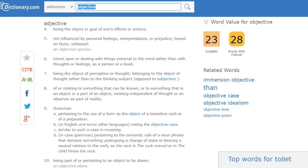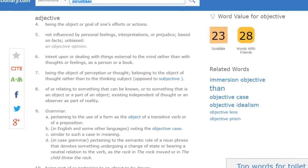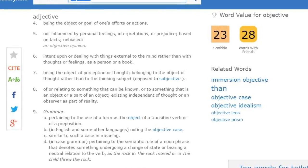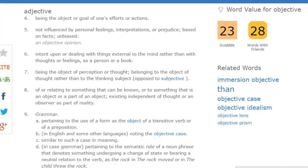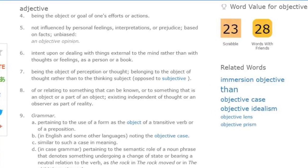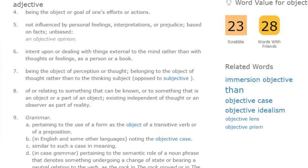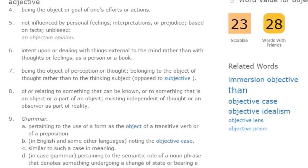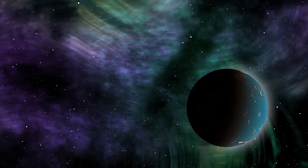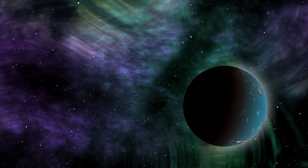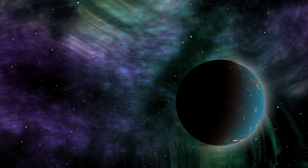Objective. Adjective. Not influenced by personal feelings, interpretations, or prejudice — based on facts, unbiased. Of or relating to something that can be known, or to something that is an object or part of an object, existing independent of thought or an observer as part of reality. In other words, something with a physical existence. It's got 'object' right in the name, and that's no coincidence.